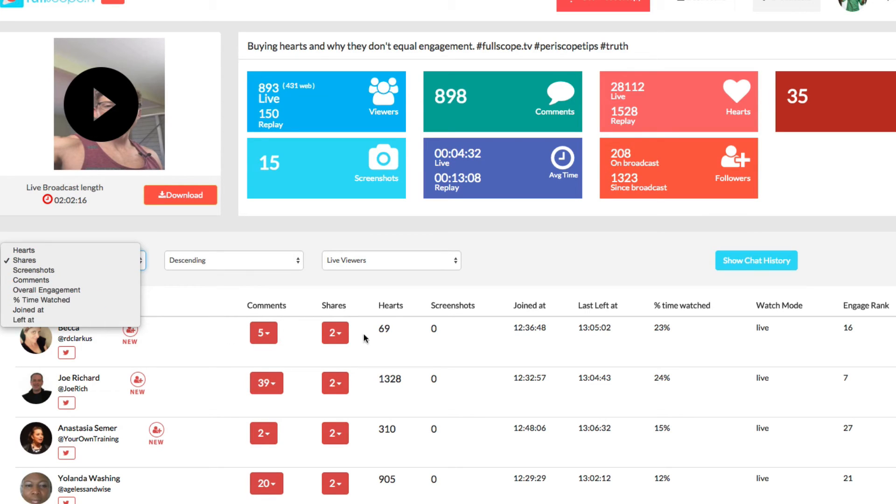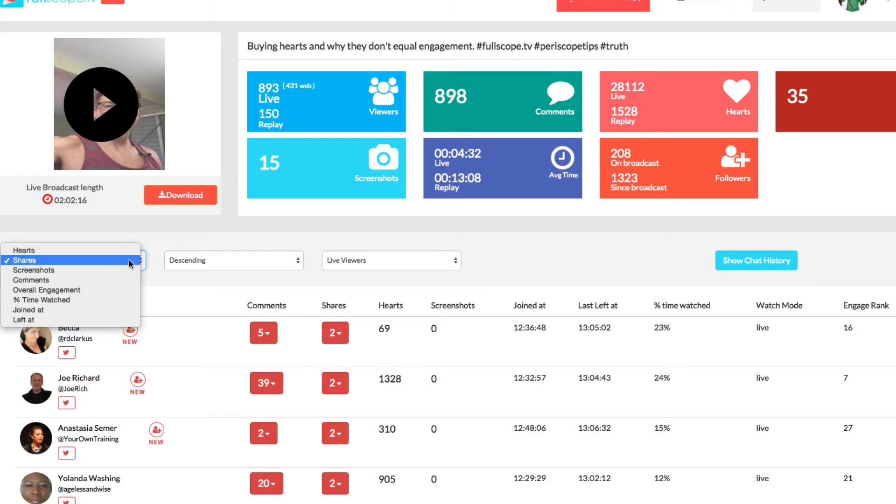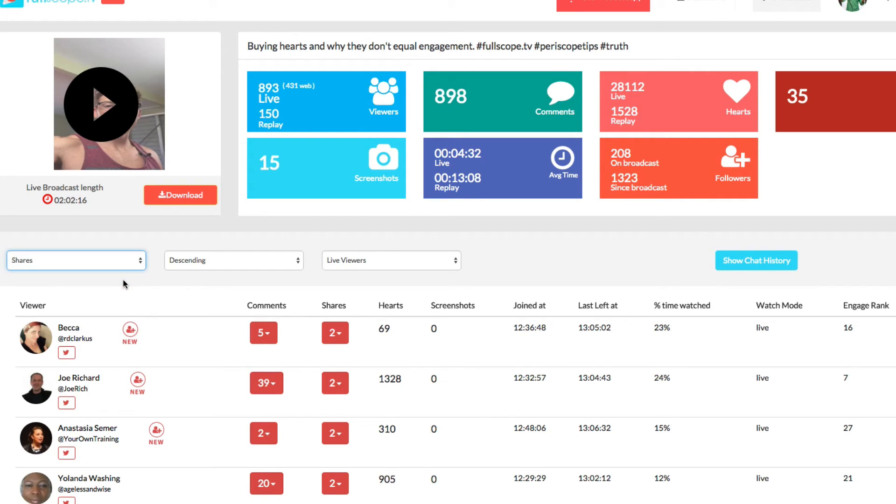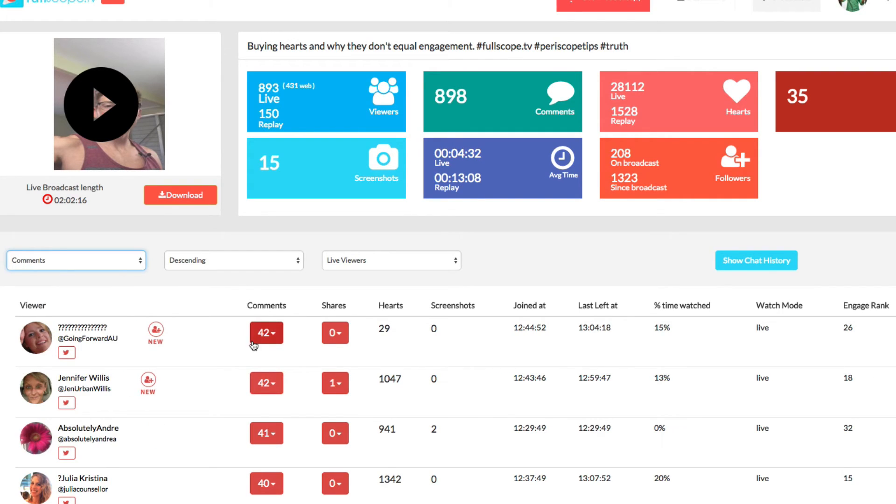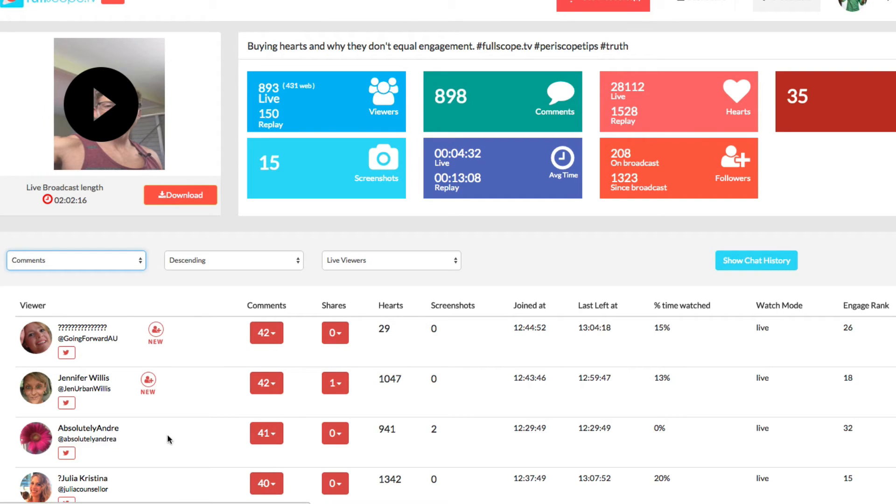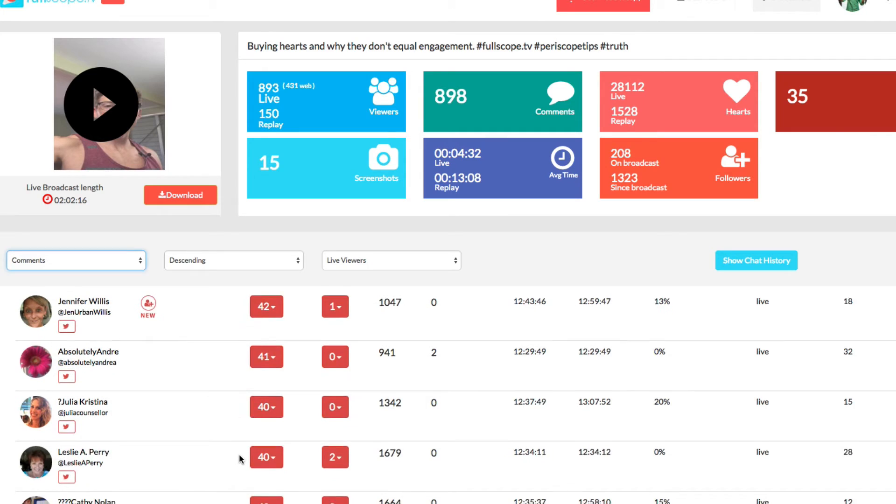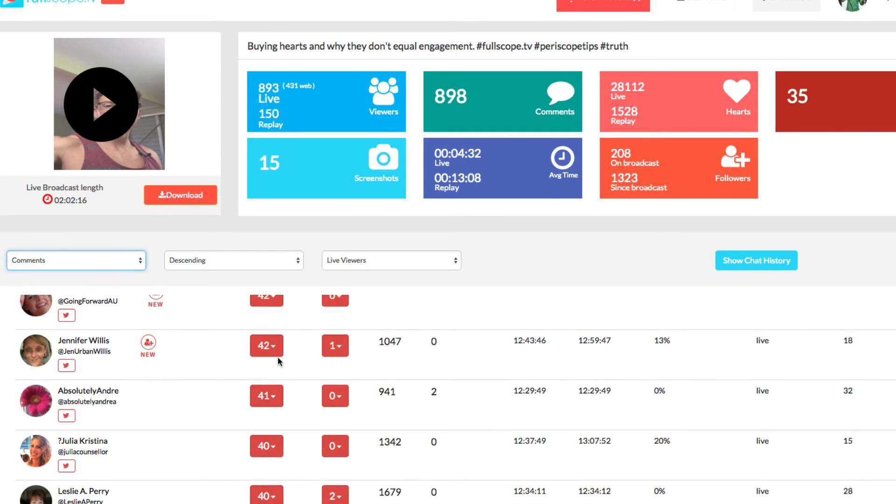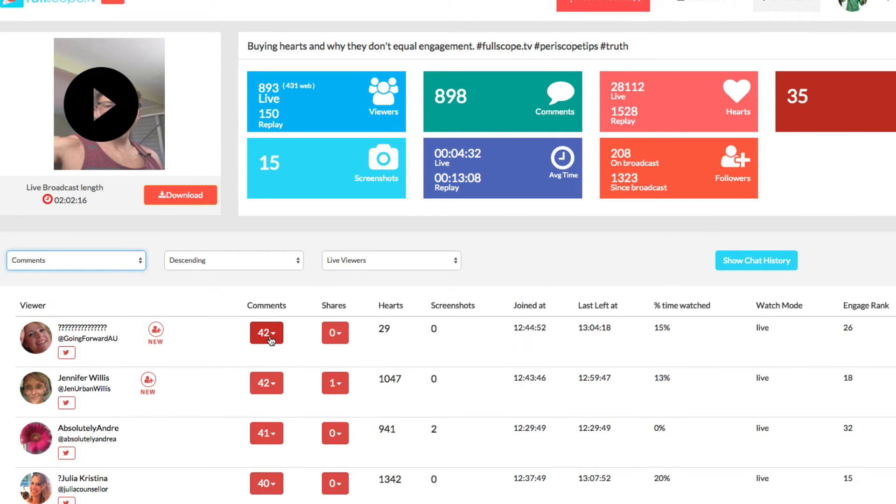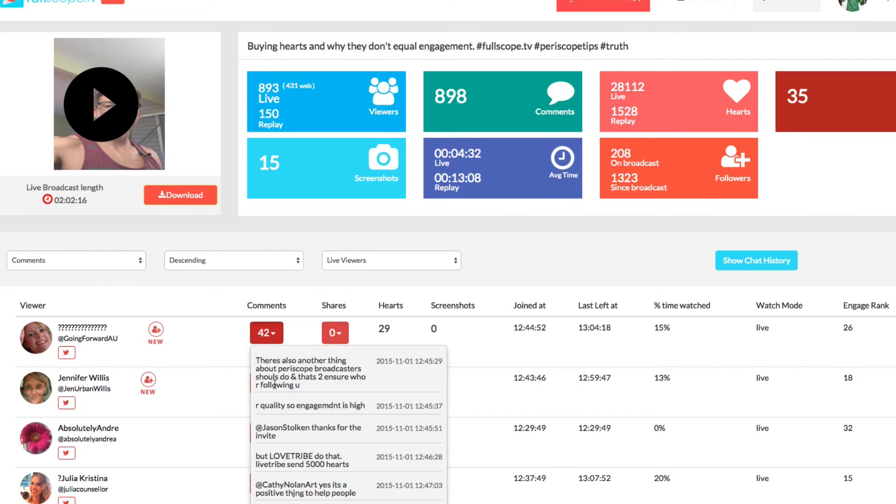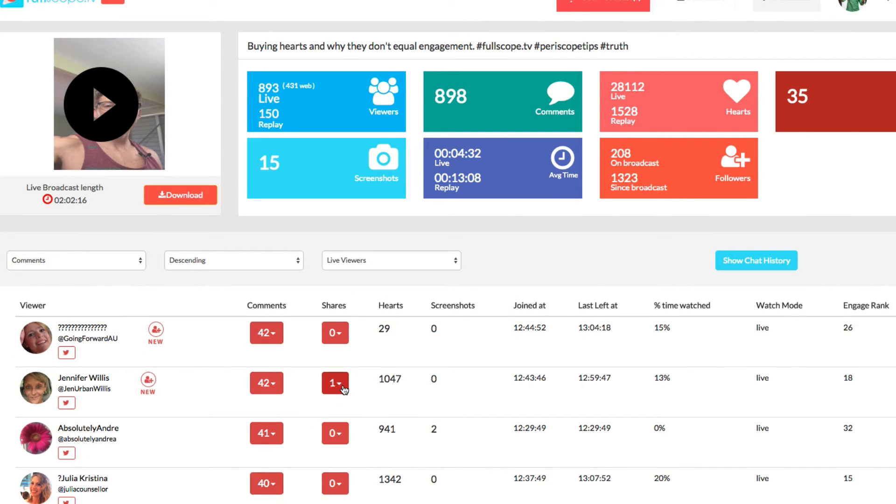More so than the shares, right? There's also comments. You can see the people that asked the top comments. So this person asked the most comments followed by Jennifer, followed by absolute Andre and so on and so forth. So you can see all of these comments. You can click there. You can also see where they shared. So they shared on Twitter. As I said, you can see the hearts joint.